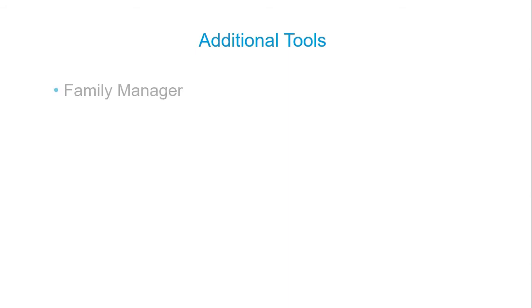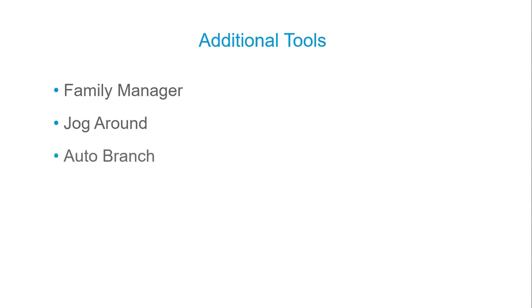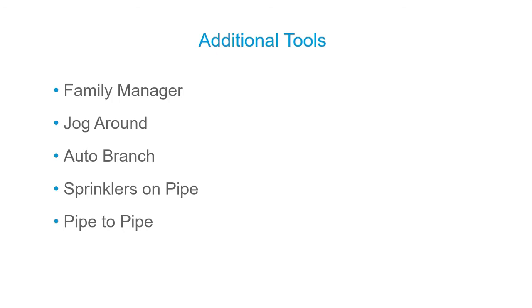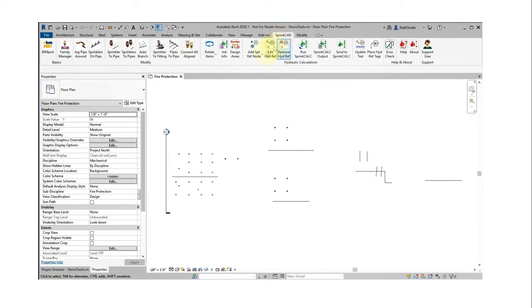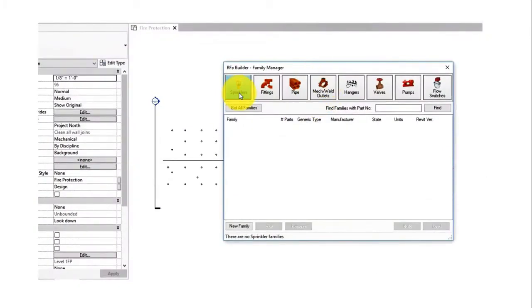These are additional tools: the family manager helps you build family content, there's a jog around, an auto branch, place sprinklers along a pipe, connect pipes to other pipes, and rotate and move things. With only an hour, I wish I could show more of these. Going into the family manager: you can build sprinklers, fittings, pipe, mechanical and welded outlets, hangers, valves, pumps, and flow switches. I'll demonstrate with sprinklers.